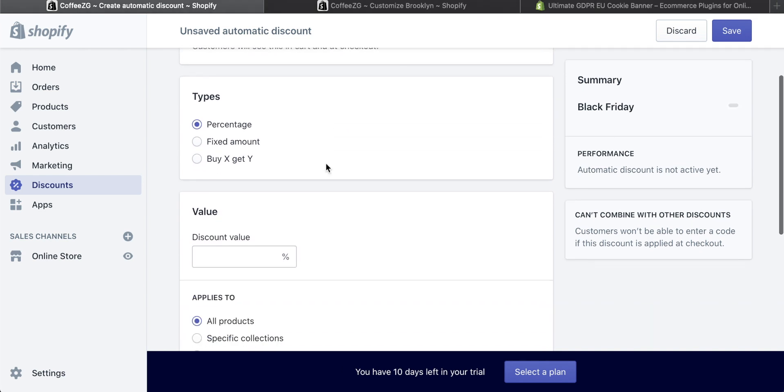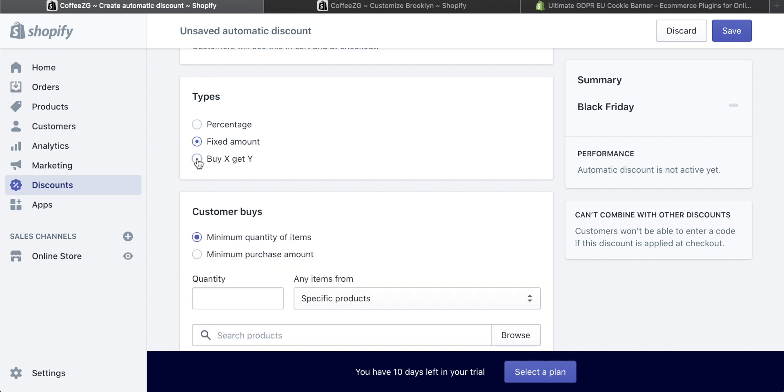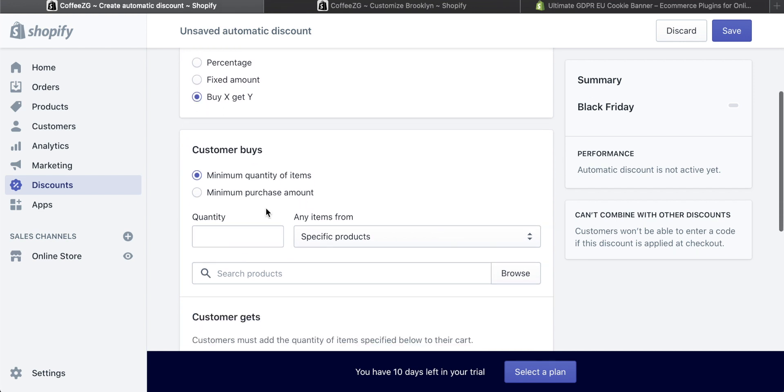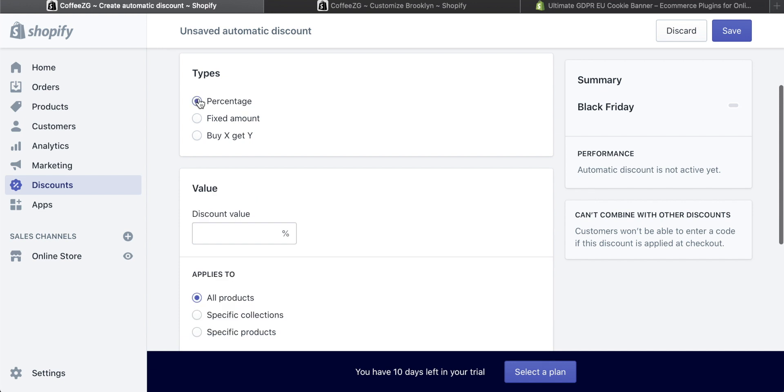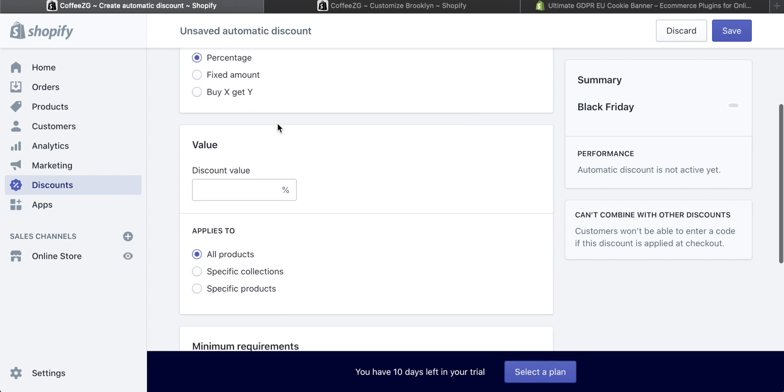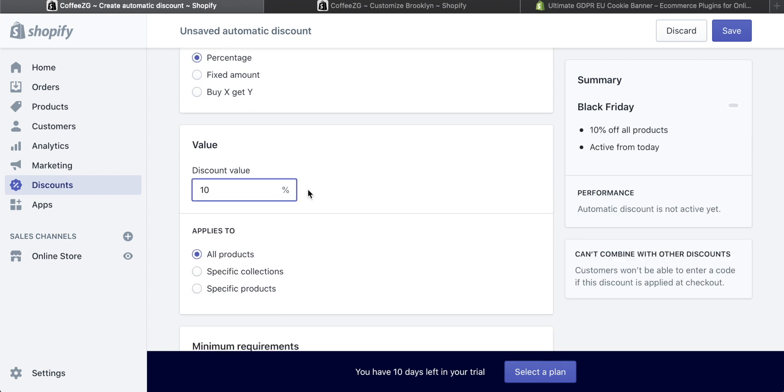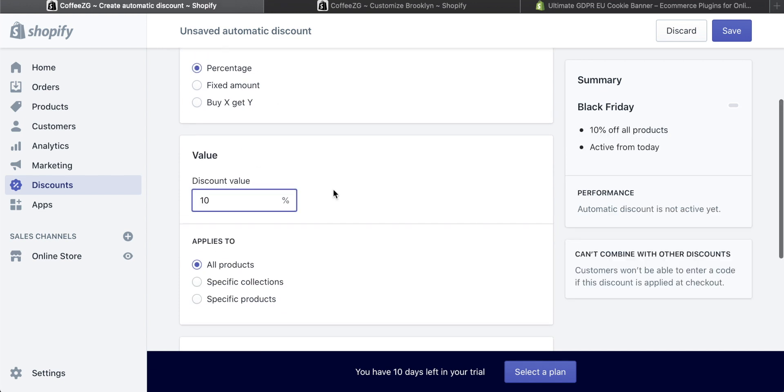With discounts, there are three ways to give automatic discounts. You can either do it as a percentage of their cart, a fixed amount, so this is maybe $5 or $10, and then buy X get Y, which is basically like a buy one get one free deal. And you can do all of the different criteria for that. So if we go to percentage first, you can literally just give a 10% discount for the cart.